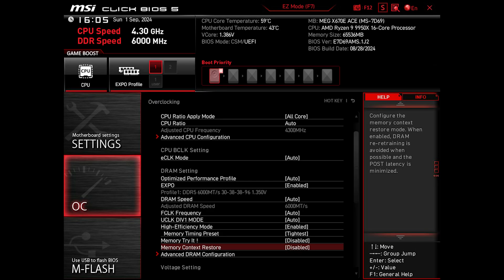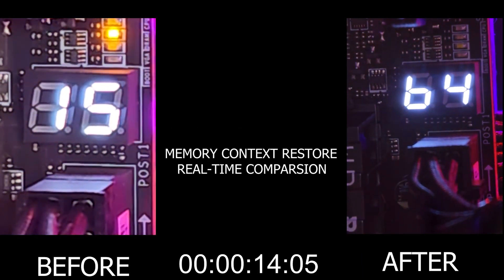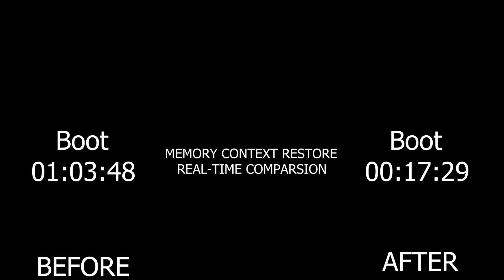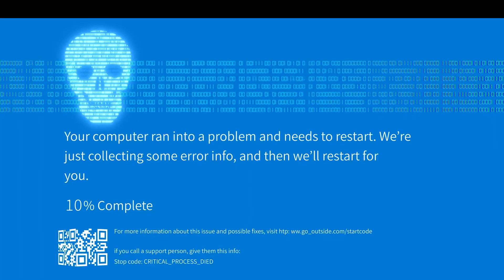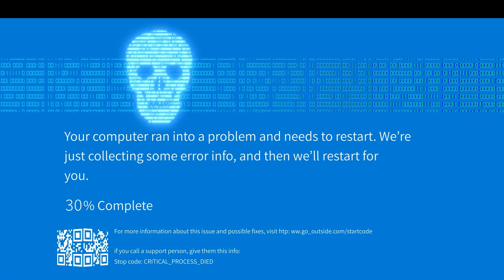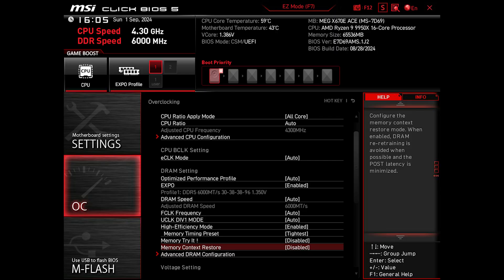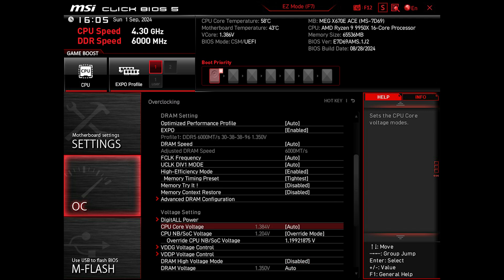We also have Memory Context Restore, which minimizes booting time in some situations by avoiding memory training at warm boots like restarting, etc. While it may be good, we're warned that you may get random blue screens with it on, as I personally usually do, which is why I keep it disabled.